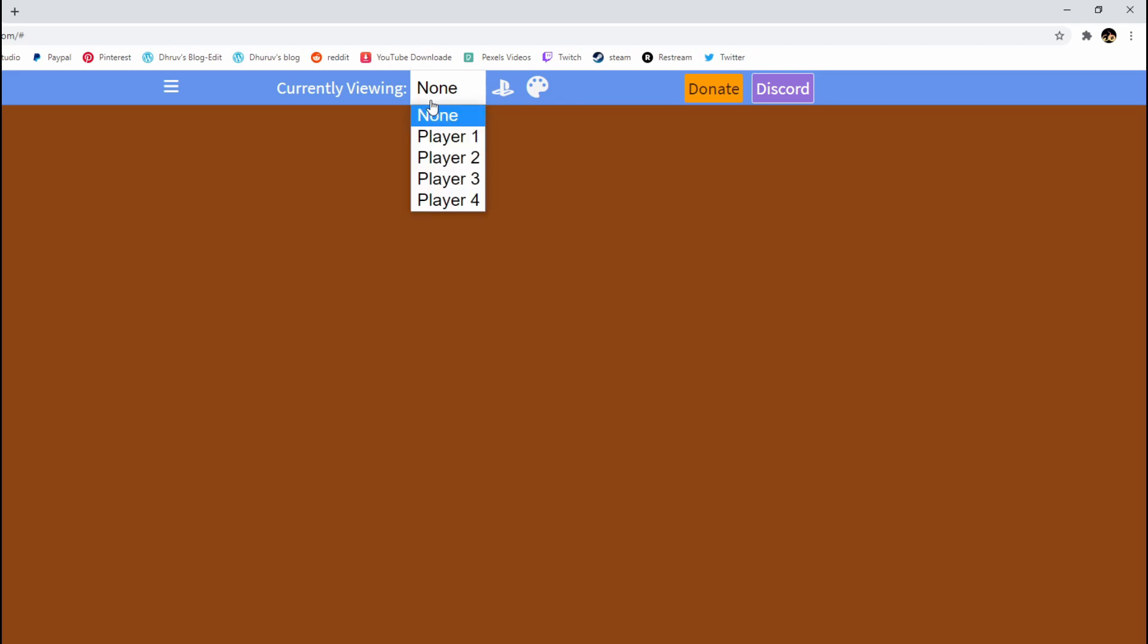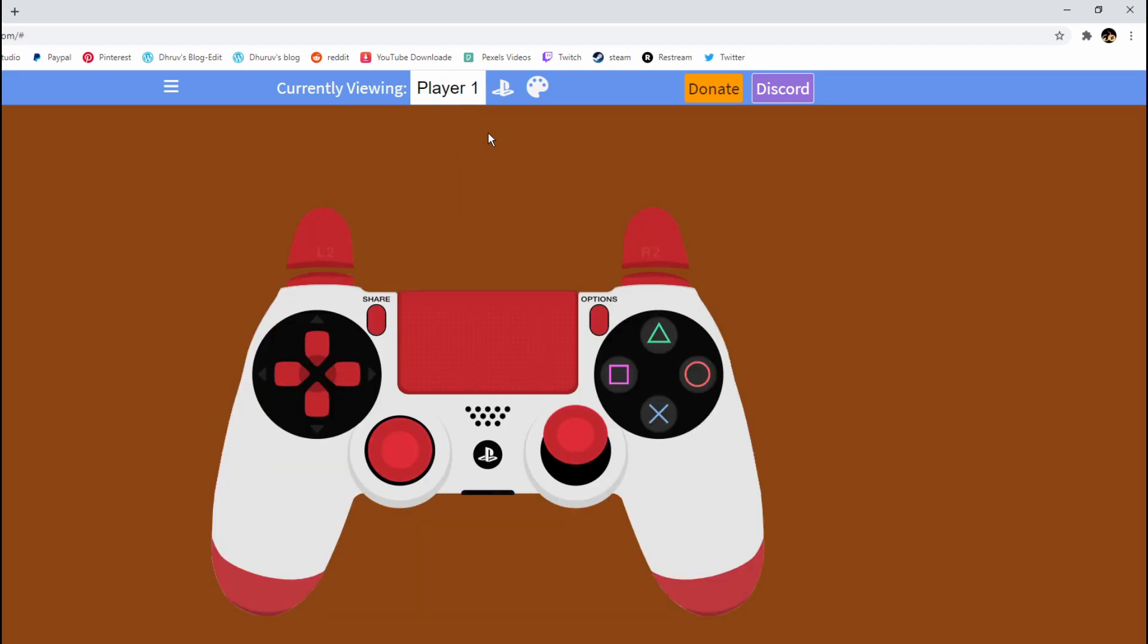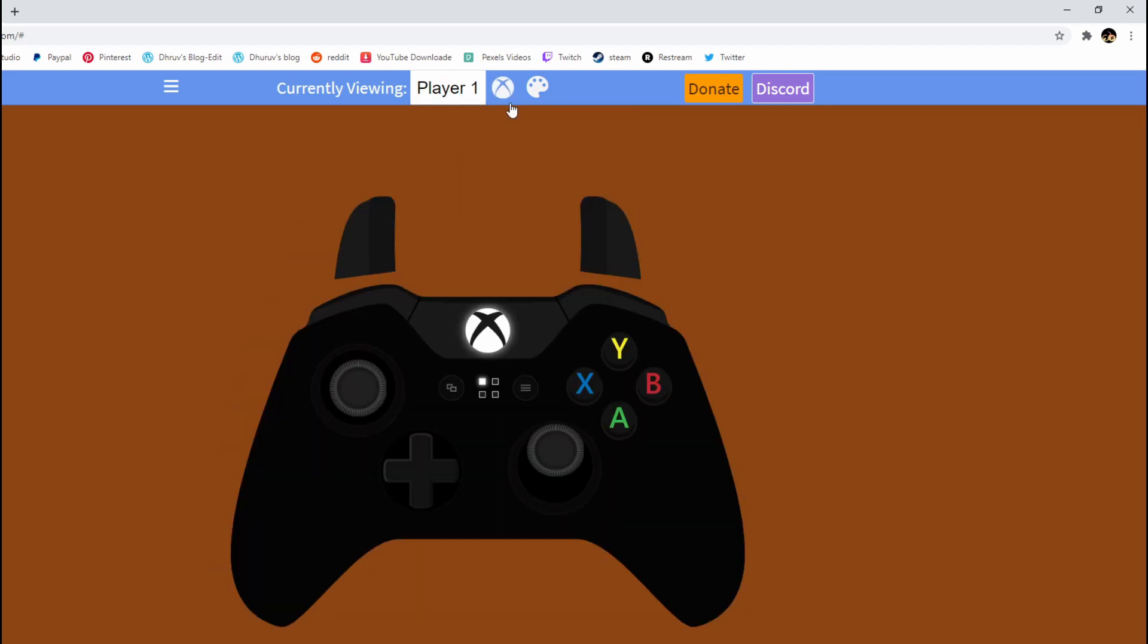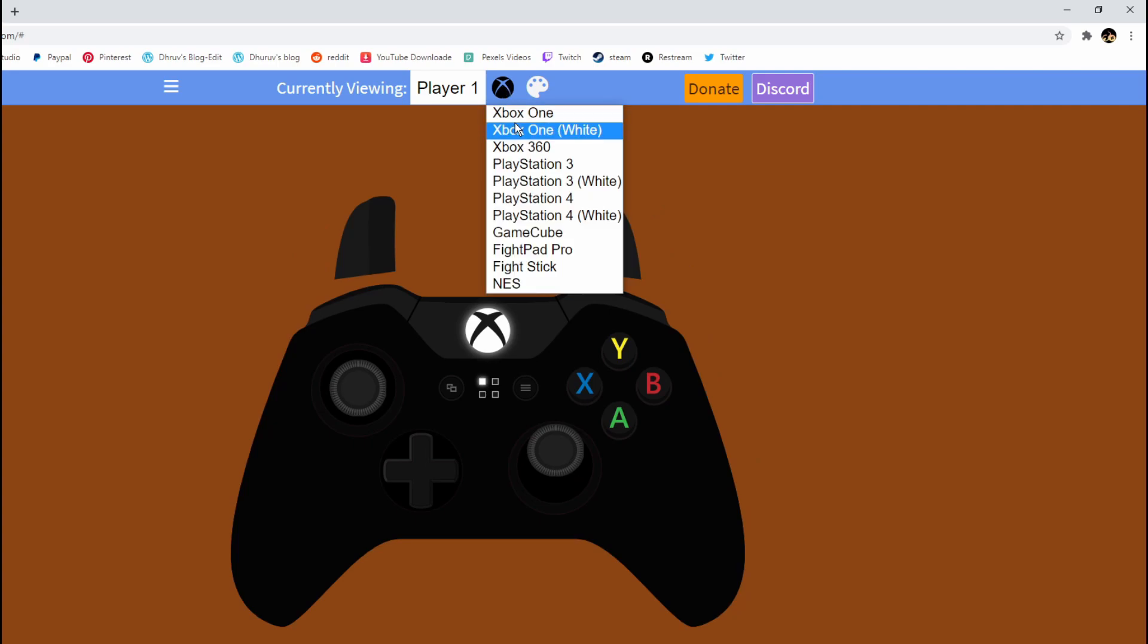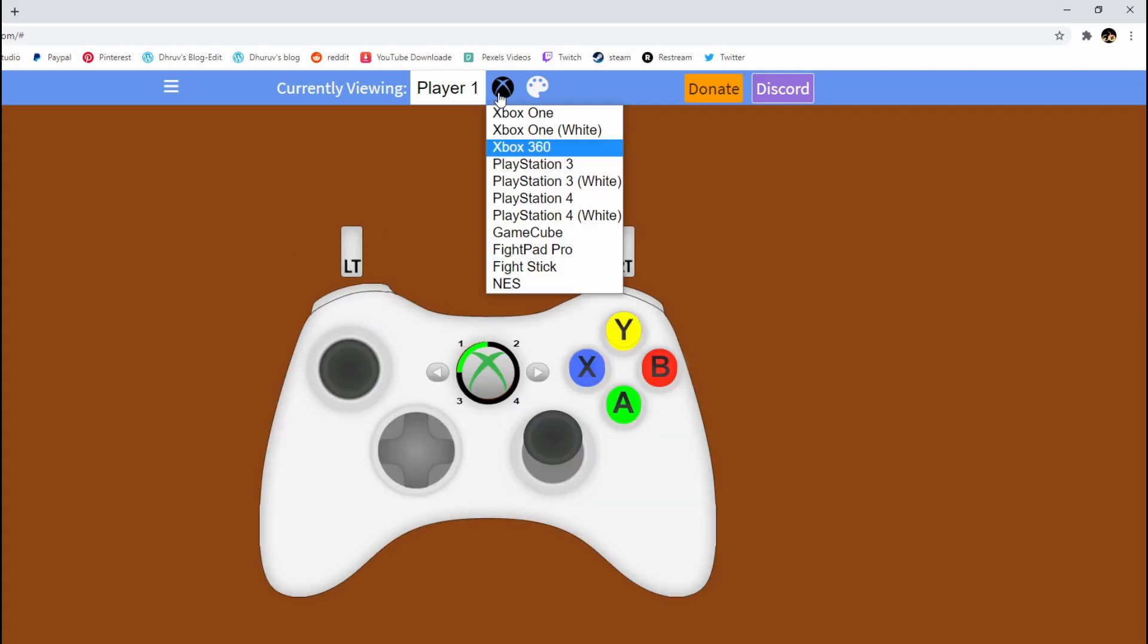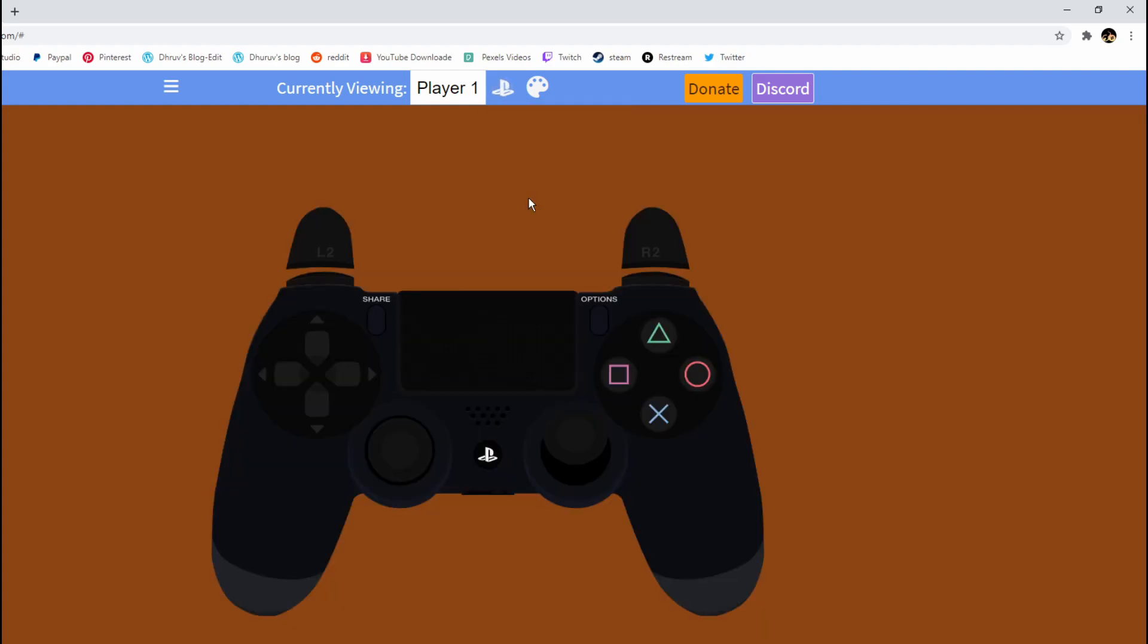By default it will say currently viewed as none, so you need to change it to player one and you need to select whether it is Xbox One or whatever that is. In my case I have a PlayStation 4, so if you guys can see this...